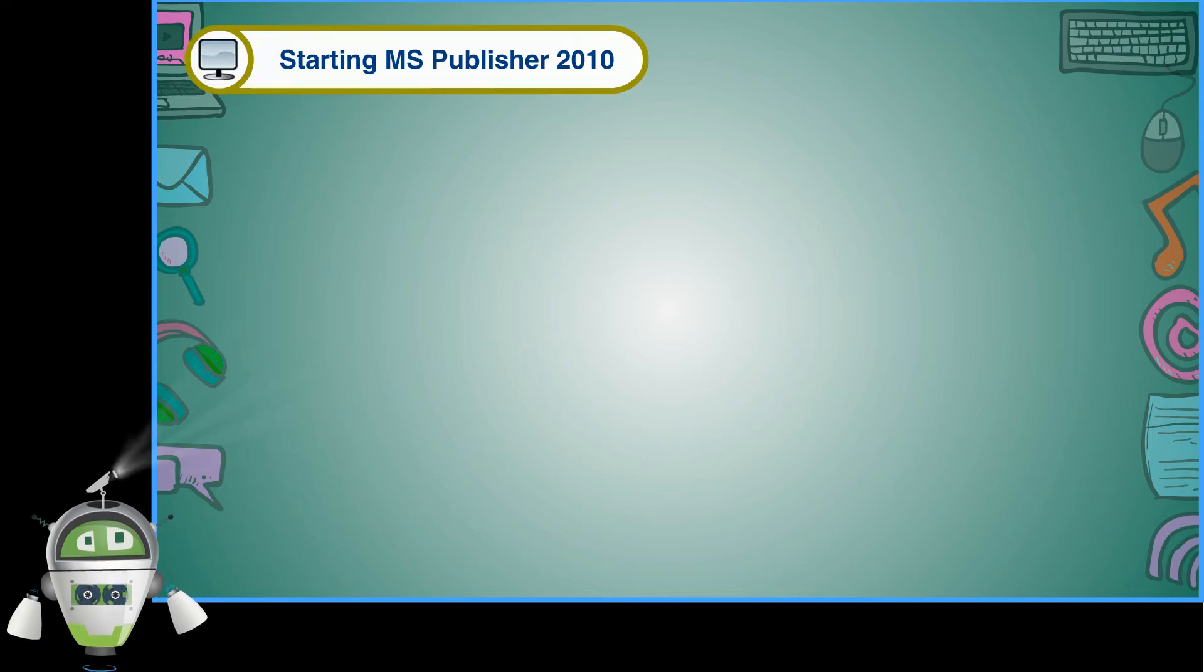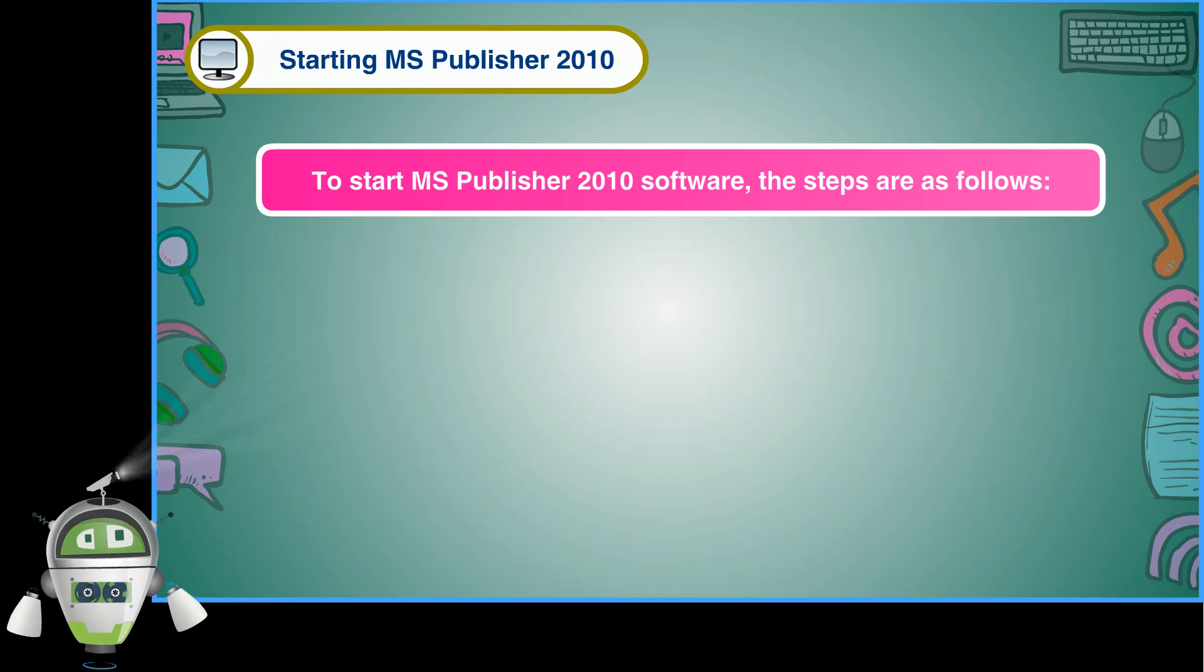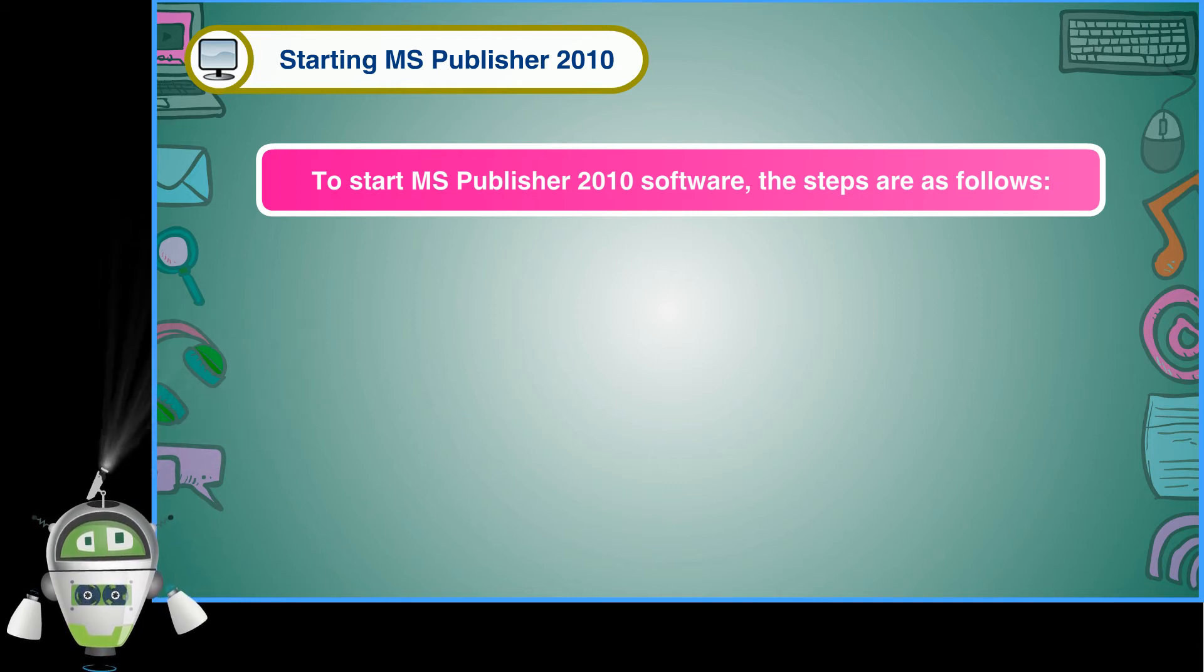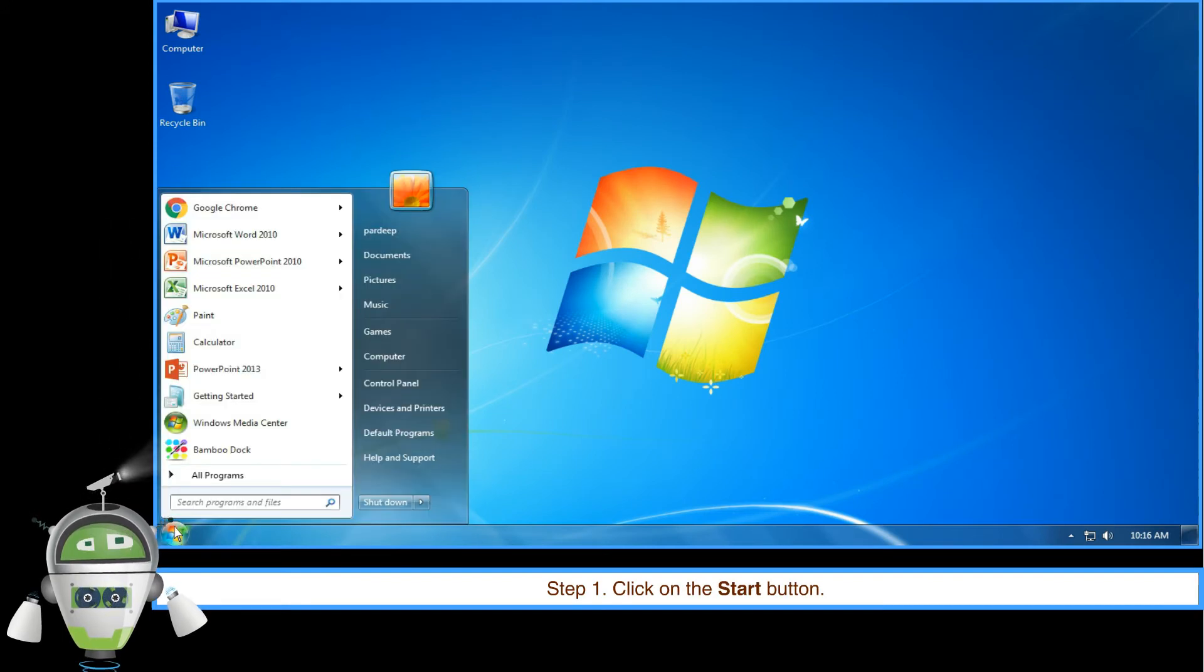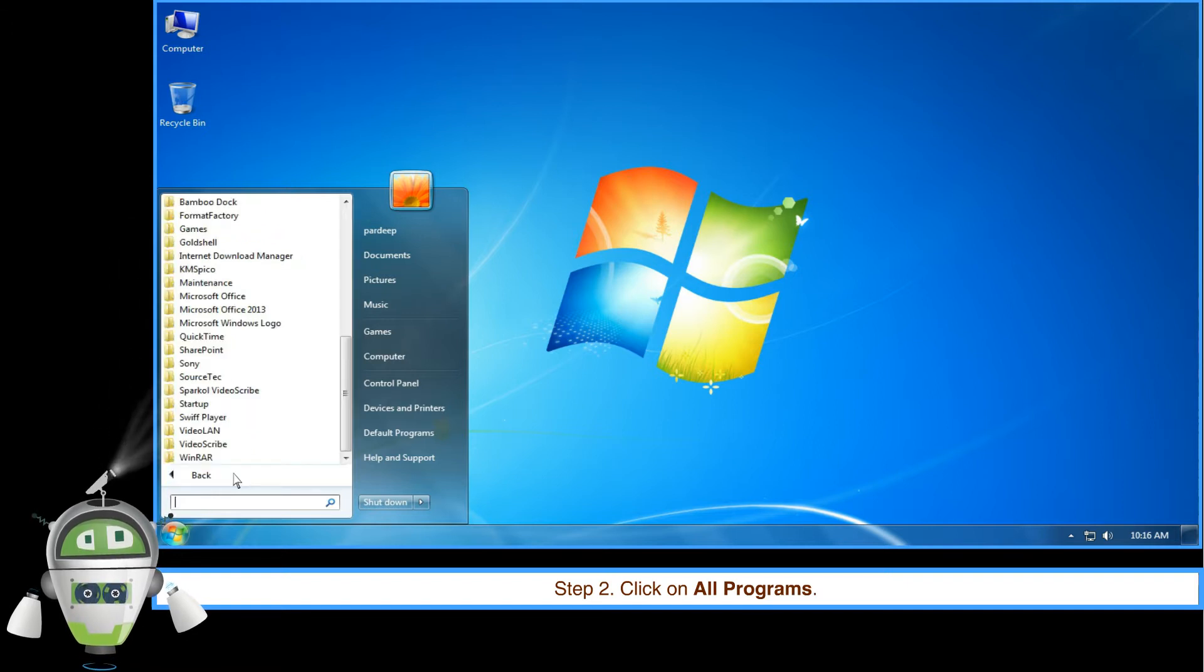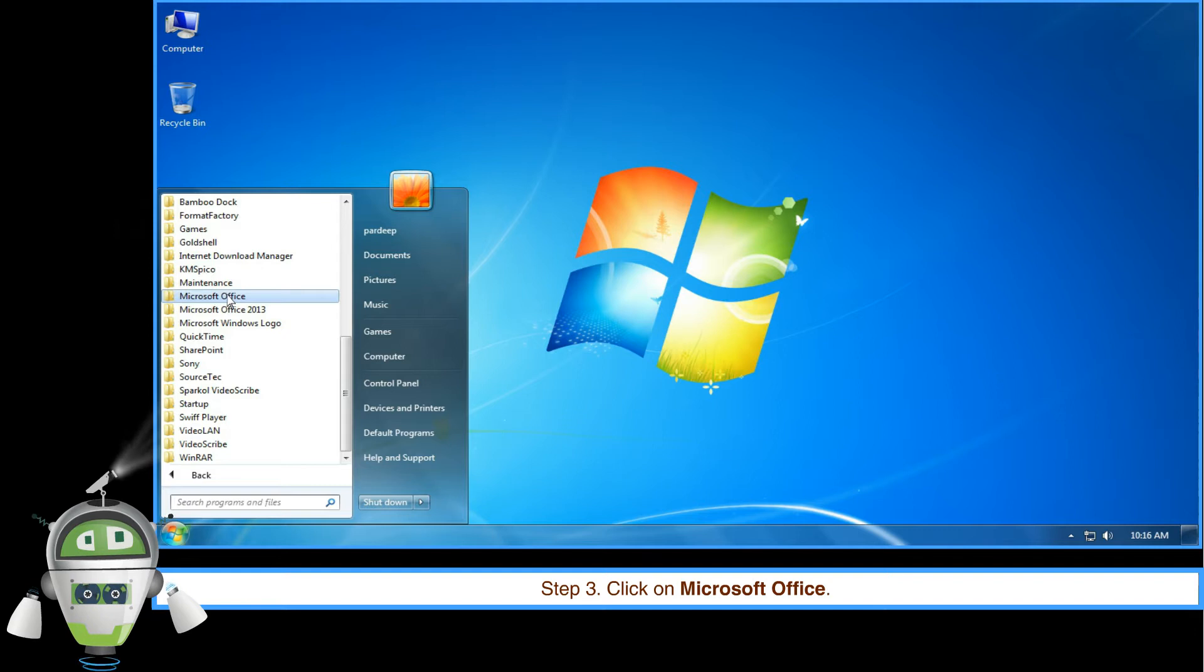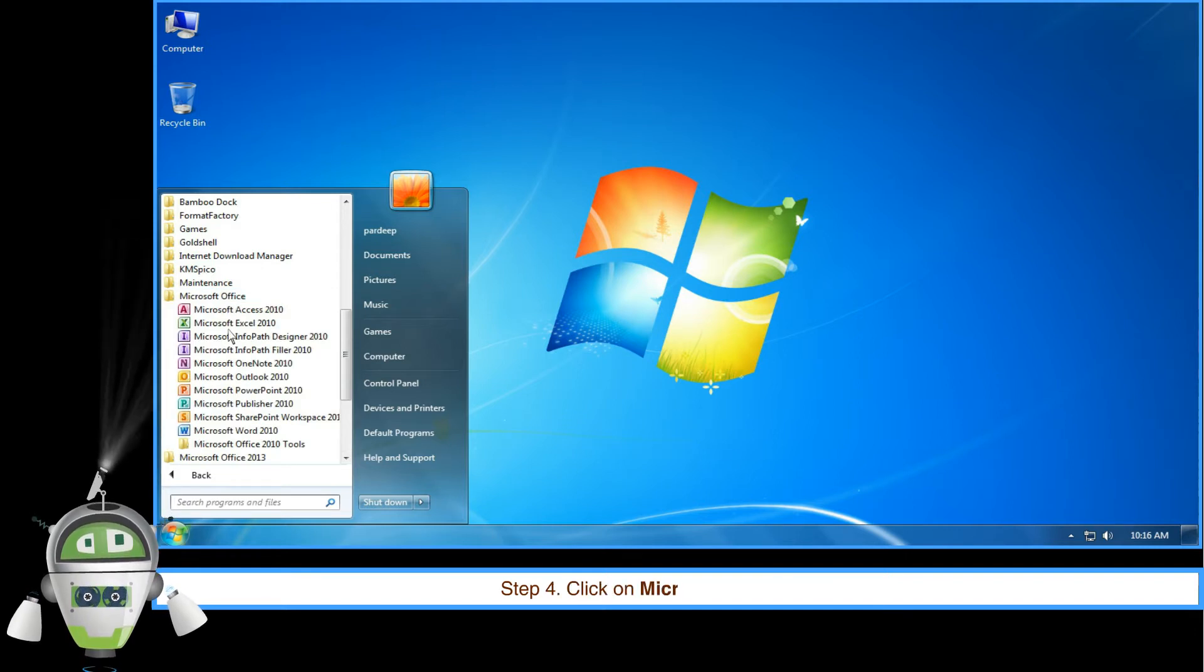To start MS Publisher 2010 software, the steps are as follows: Step 1, click on the Start button. Step 2, click on All Programs. Step 3, click on Microsoft Office. Step 4, click on Microsoft Publisher 2010.